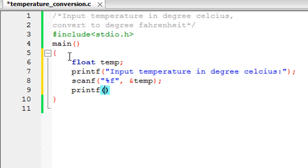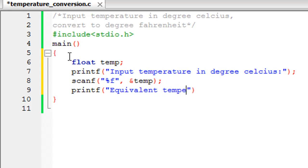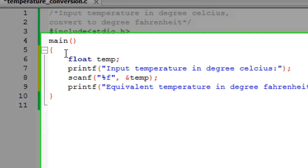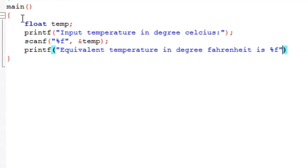Now just use the printf statement to display the output on screen and display a message first like equivalent temperature in degree Fahrenheit is.